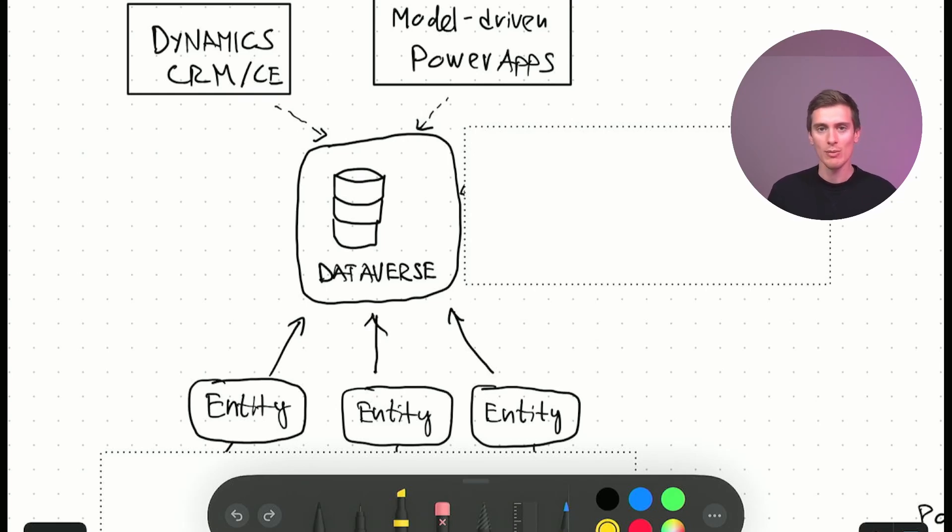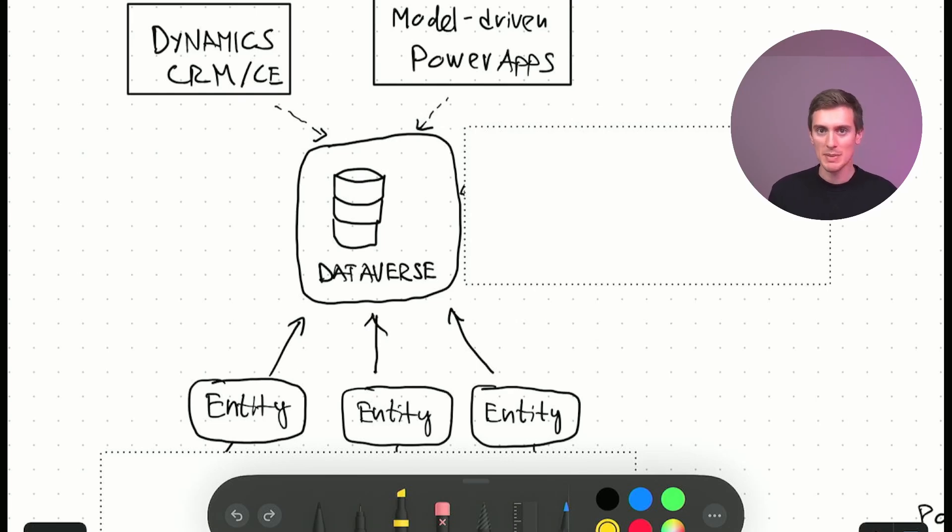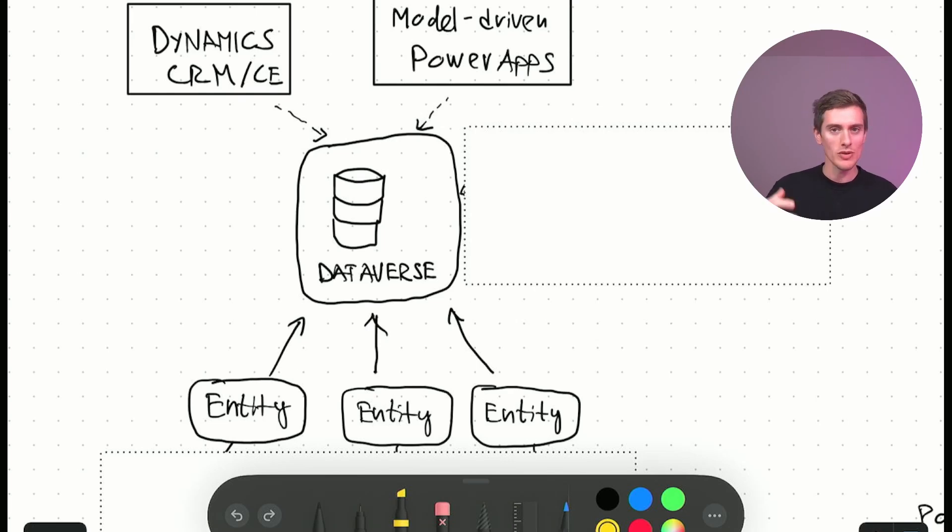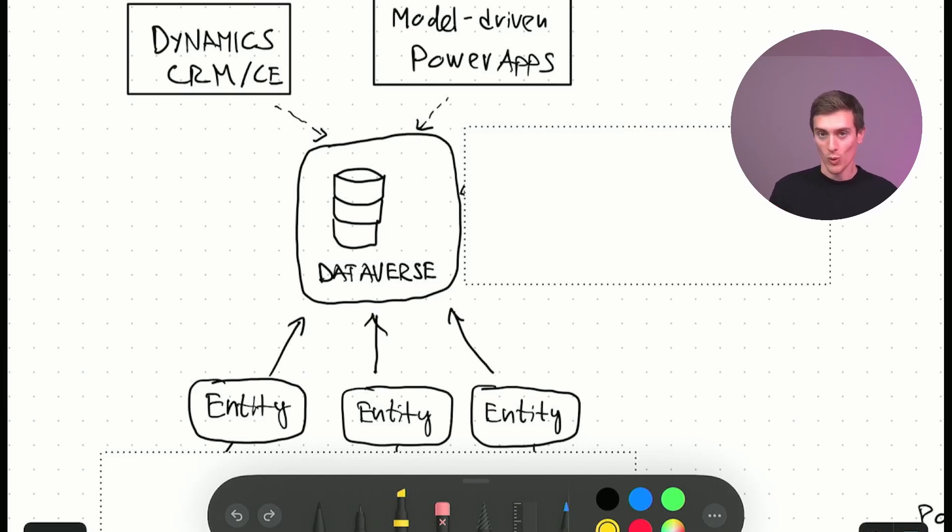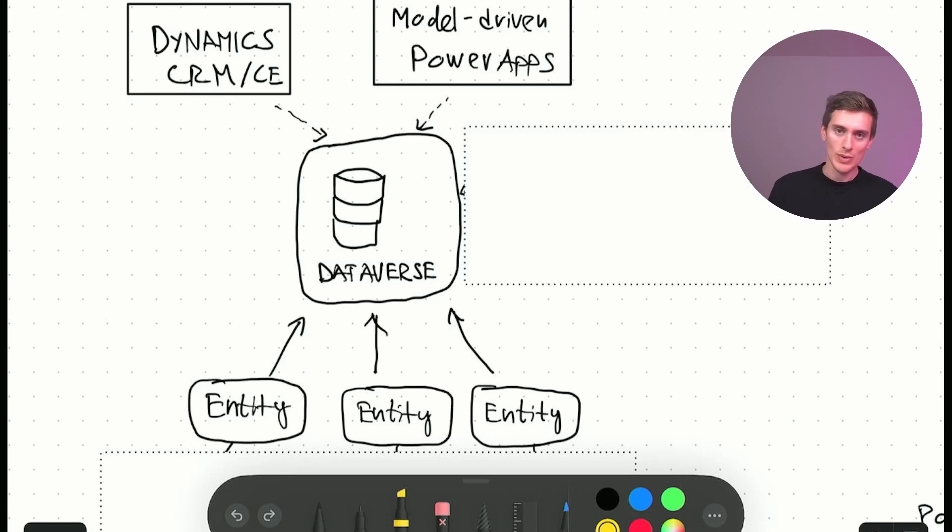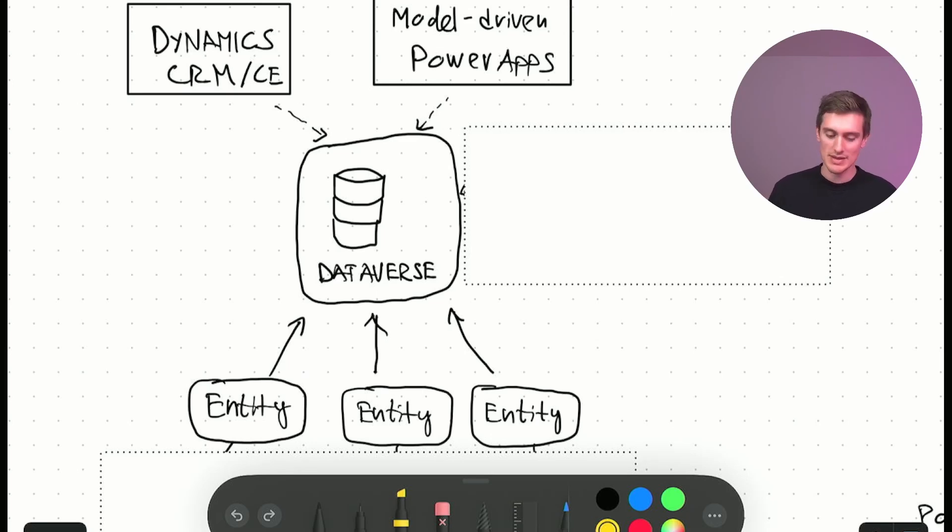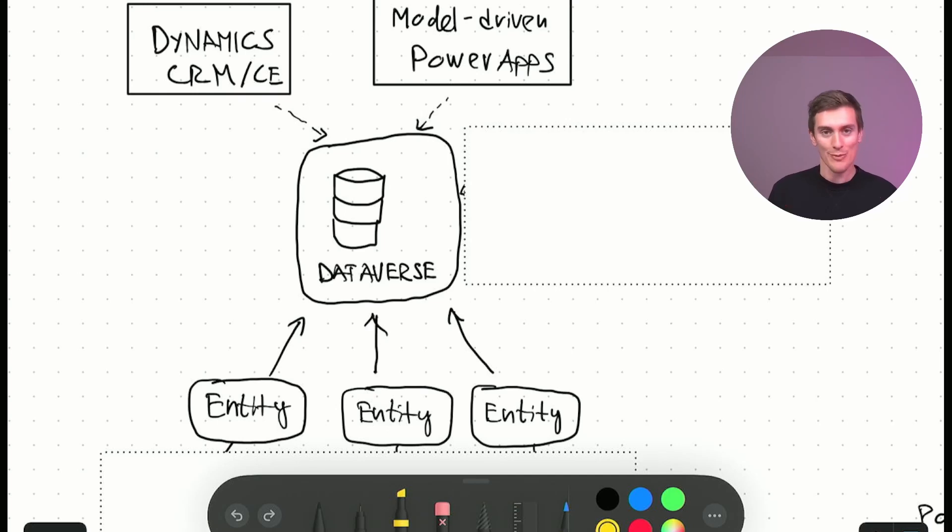That's a separate table in the database. But then we have some system specifics like forms. When you open an entity form, when you want to create a new record or edit a record, that's also stored in an entity. There is a special entity called system form. And within that form, you have XML and JSON definitions for these forms.